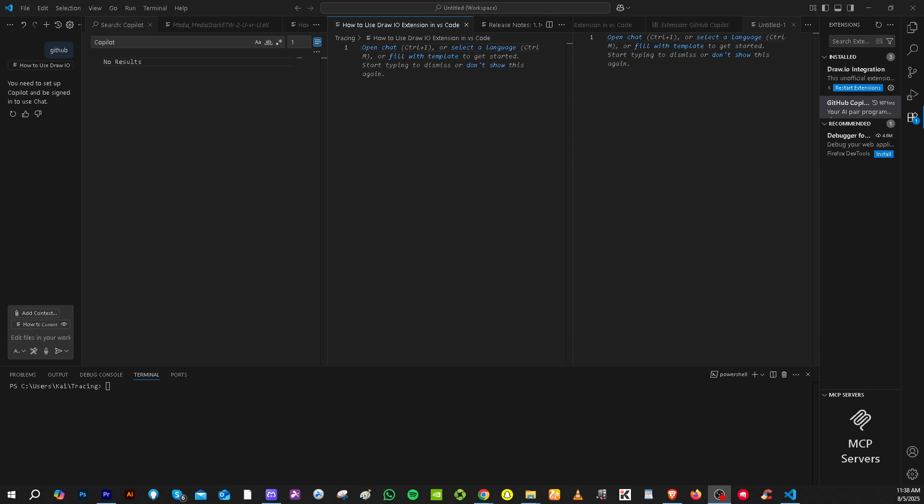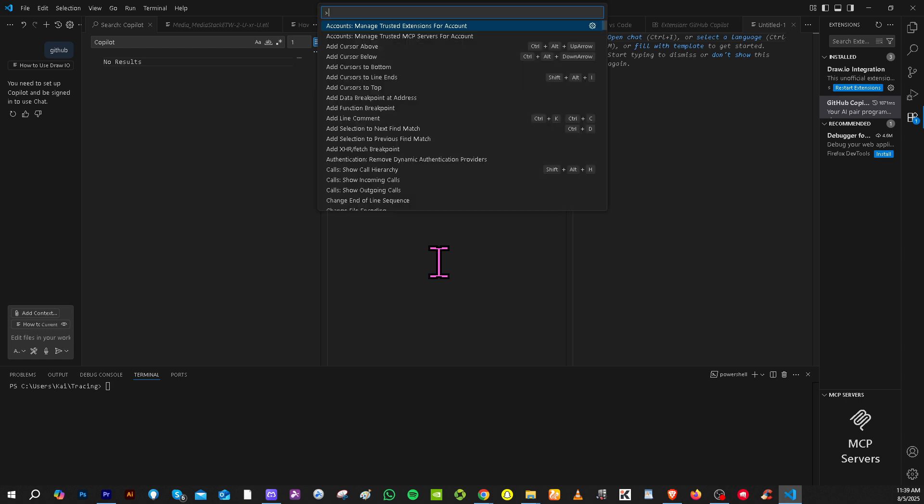Now the first thing is you want to make sure that your VS Code is open and then from your keyboard, I want you to press Ctrl or Command if you're using a Mac and then plus Shift plus letter P.